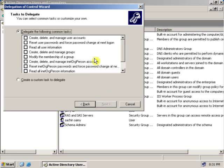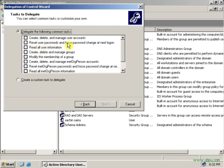Click Next. From here you have to select the appropriate permission you want to give a user. There is Create, Delete and Manage User Accounts; Reset Password for users; Read all user information; Create, Delete and Manage Groups; and Modify Membership, and so on.